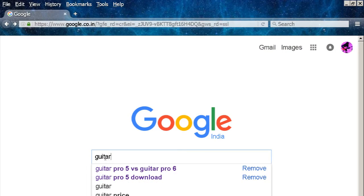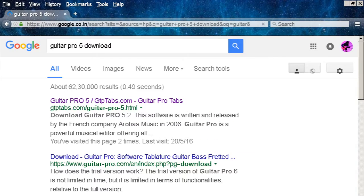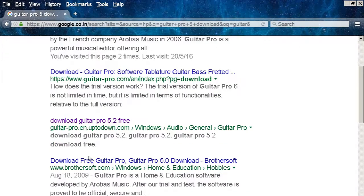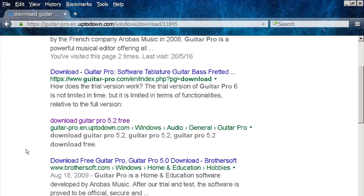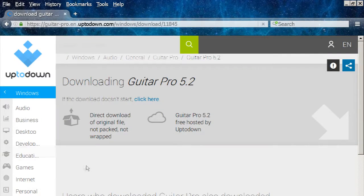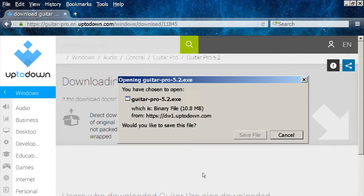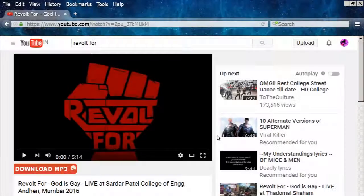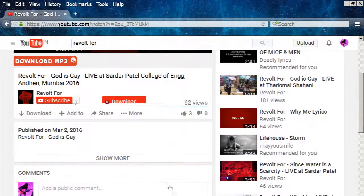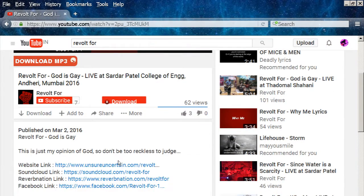If you haven't already installed Guitar Pro, you can download and install it from the following link. The download is free, but the trial period lasts for only 15 days. You may find all the reference links shown in the video in the description below.